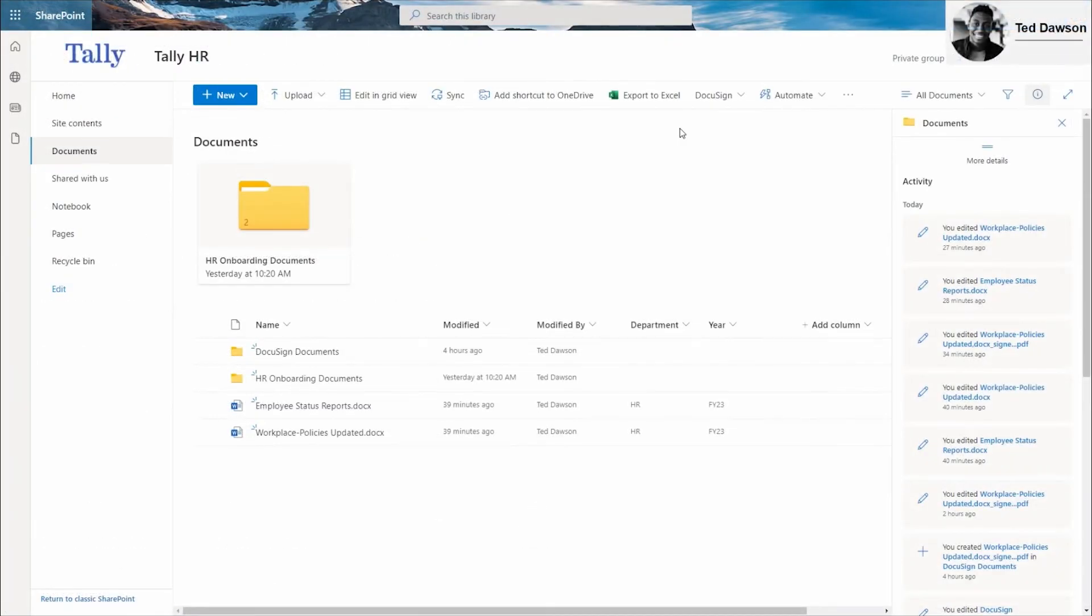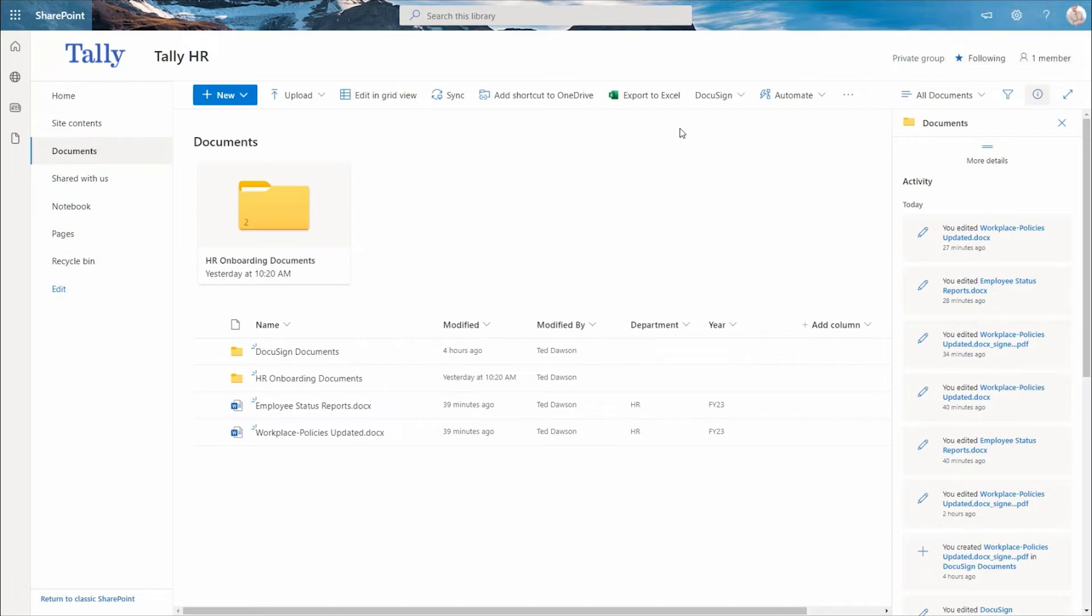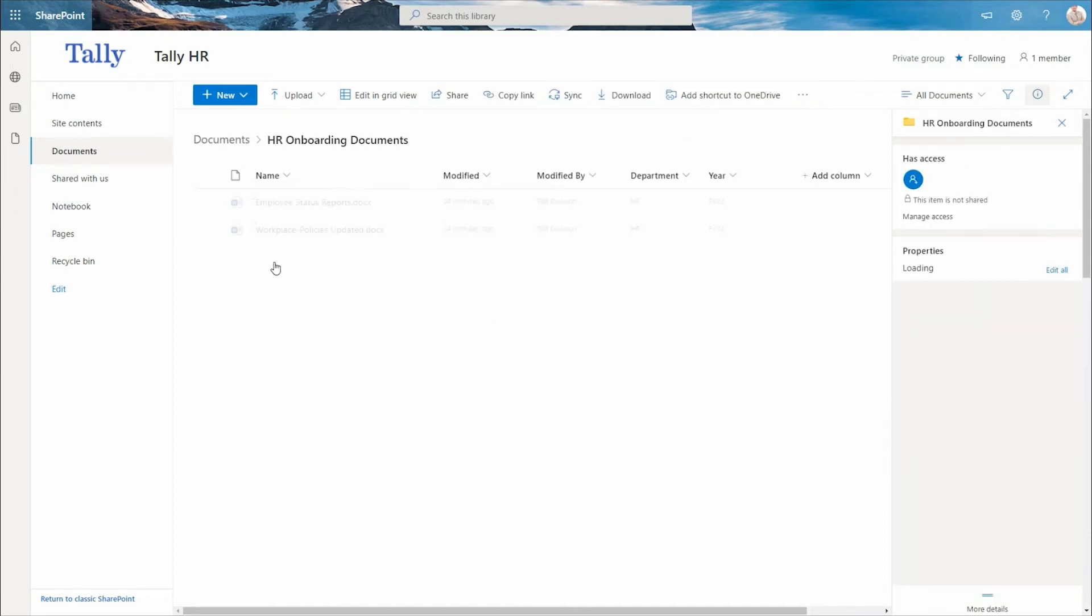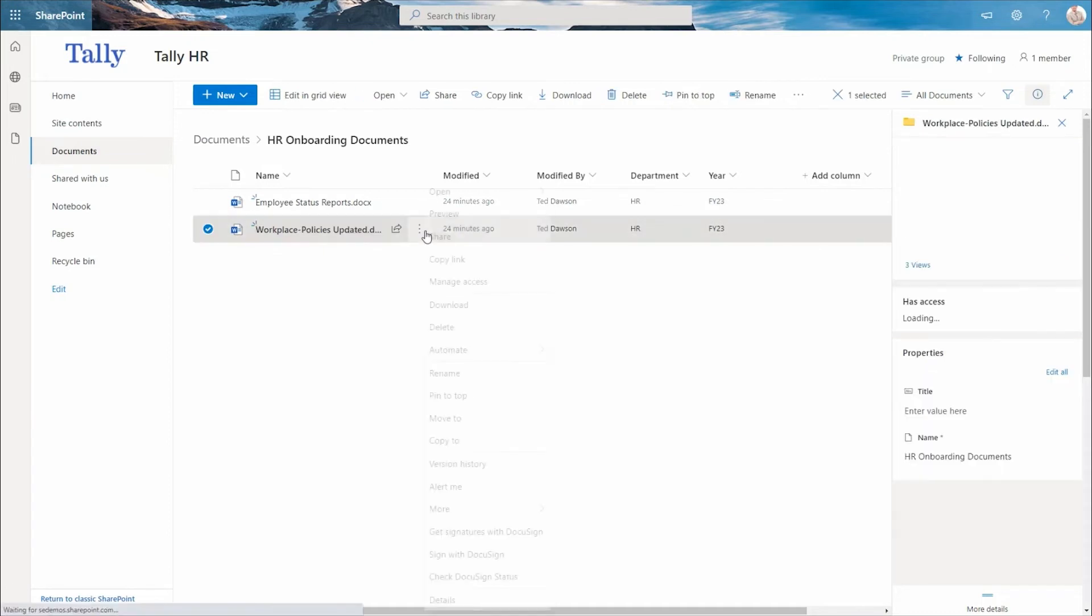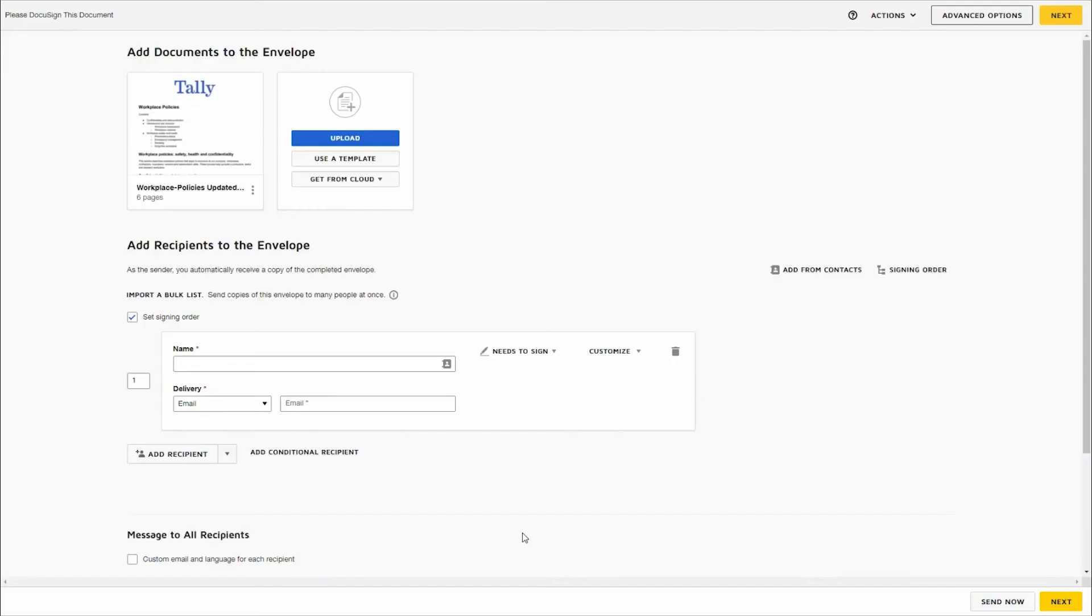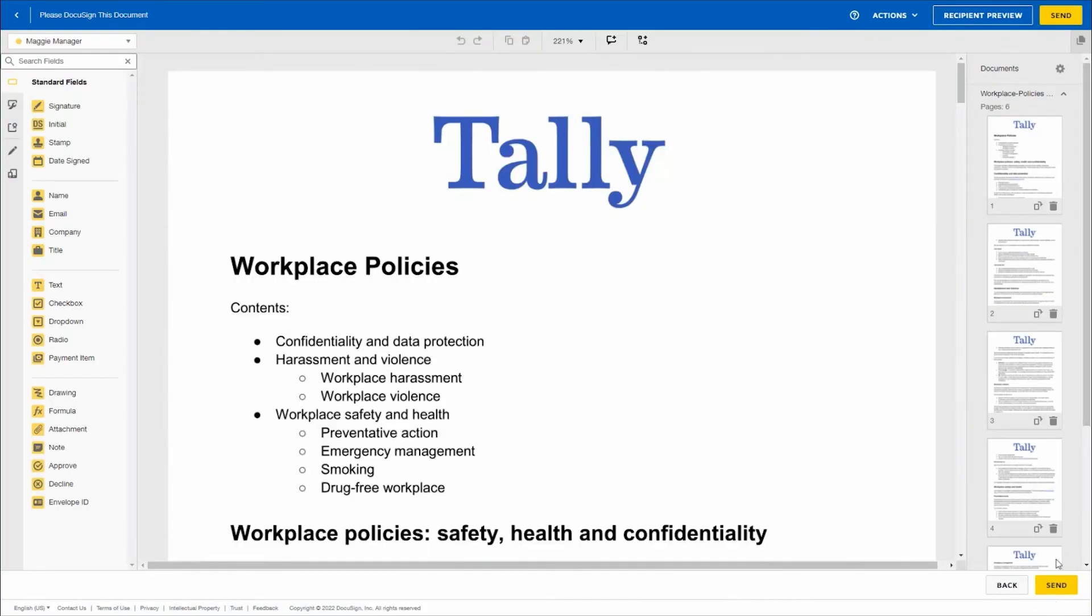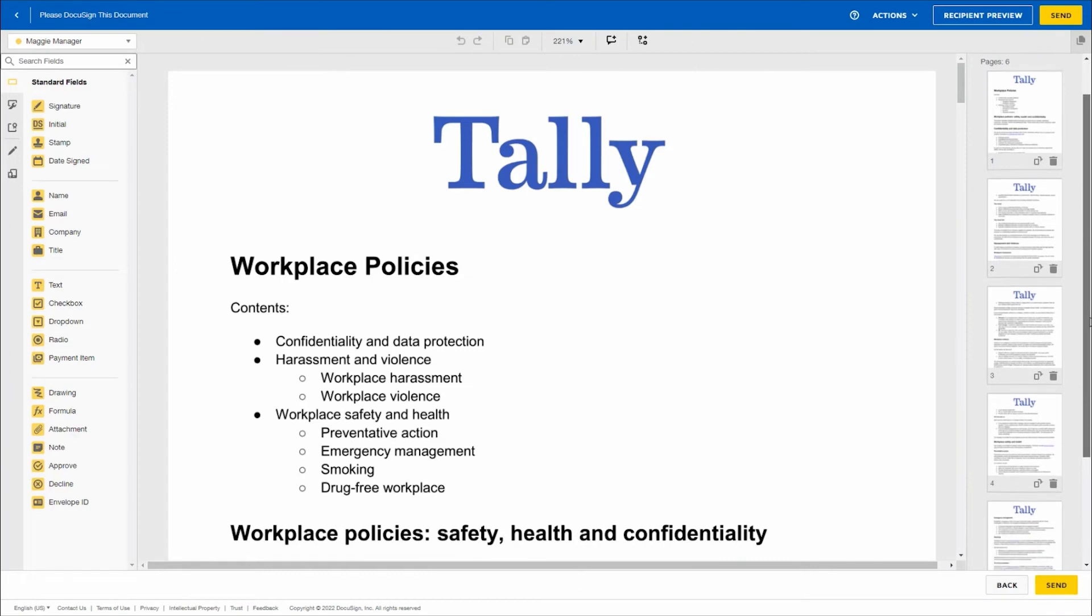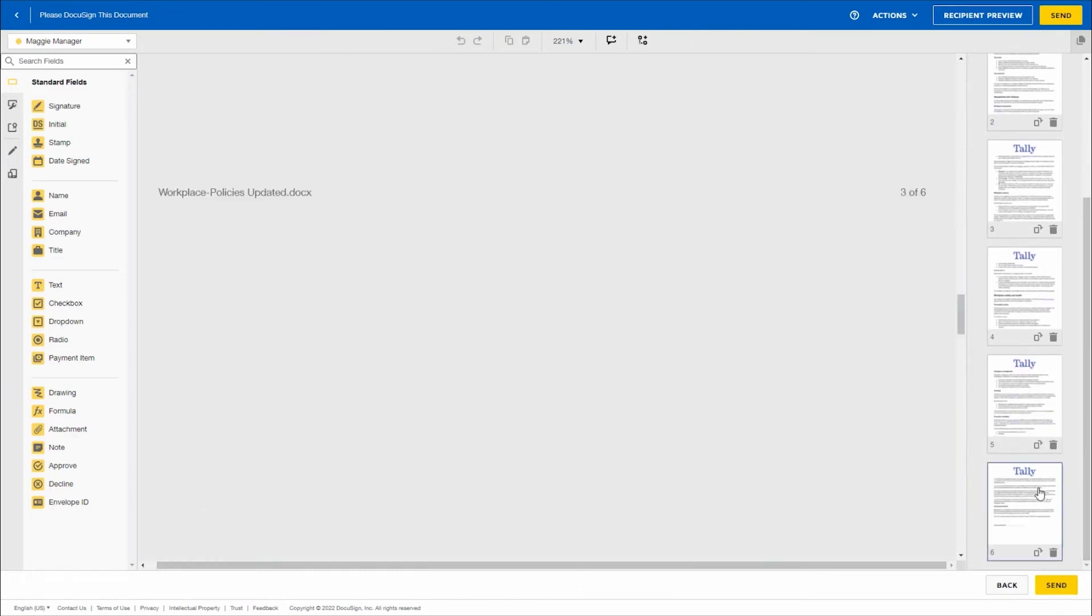Ted Dawson works in the HR department at Tally and regularly uses SharePoint to send out updated employee resources. Let's see how DocuSign for SharePoint fits into his HR process. Ted is ready to send out a Workplace Policies document to a new hire. First, he navigates to the document he wishes to send for signature by simply selecting the appropriate document in SharePoint and choosing the DocuSign drop-down menu. Today, he wants to get signatures. With this application, he can seamlessly transfer documents from SharePoint into DocuSign. Back to the document he selected, he enters the recipient's name and her email address. Then, all that is left for him to do is scroll through the envelope and place the appropriate signature fields.